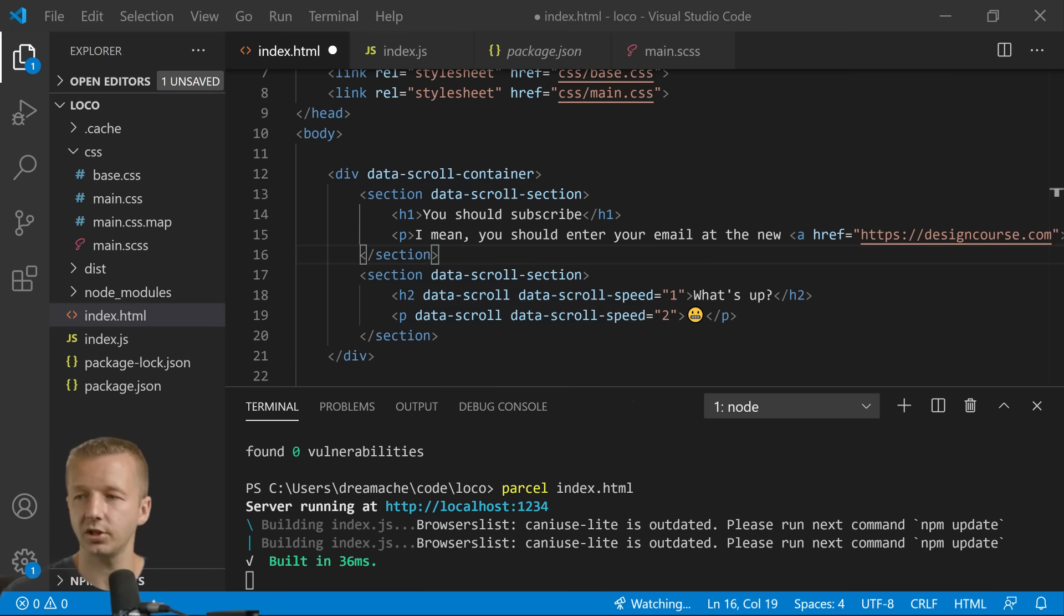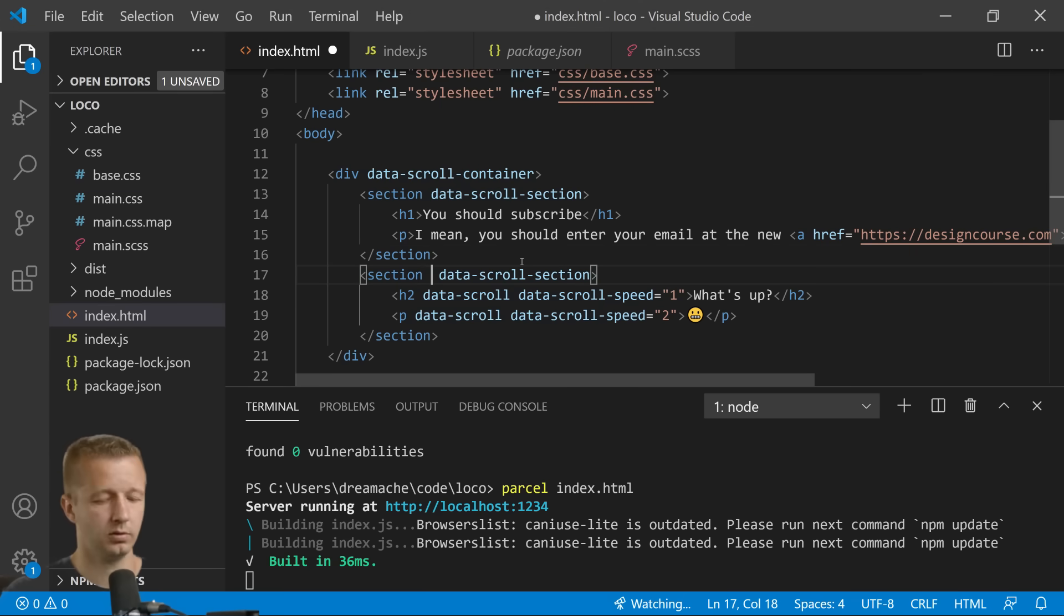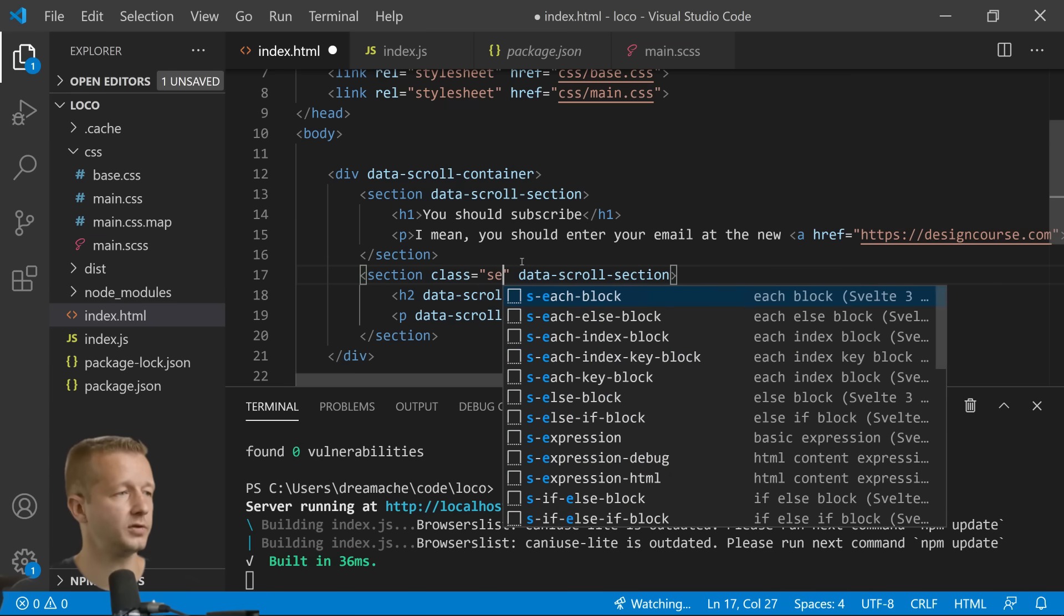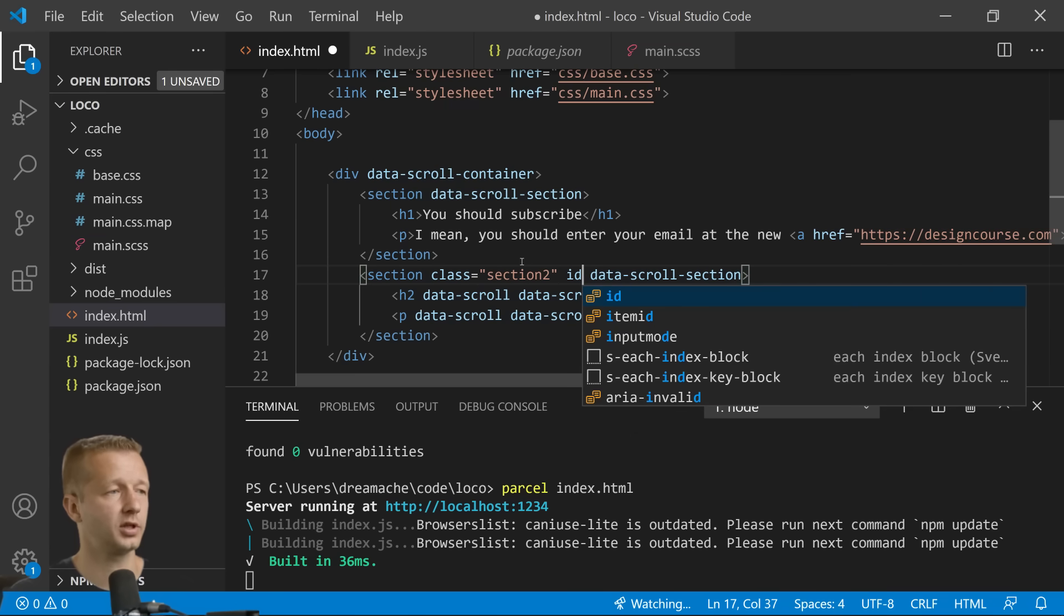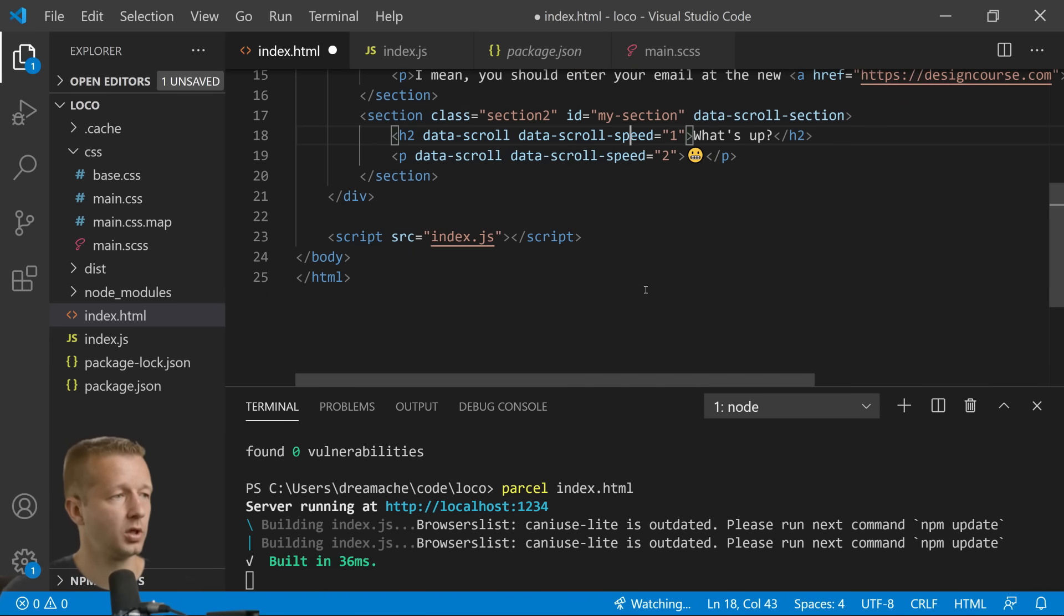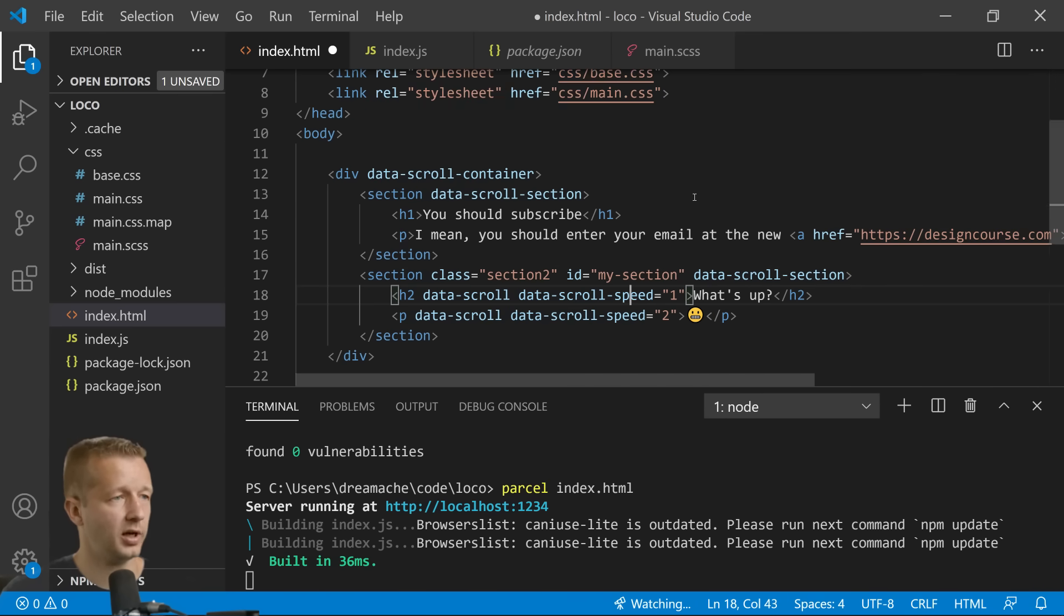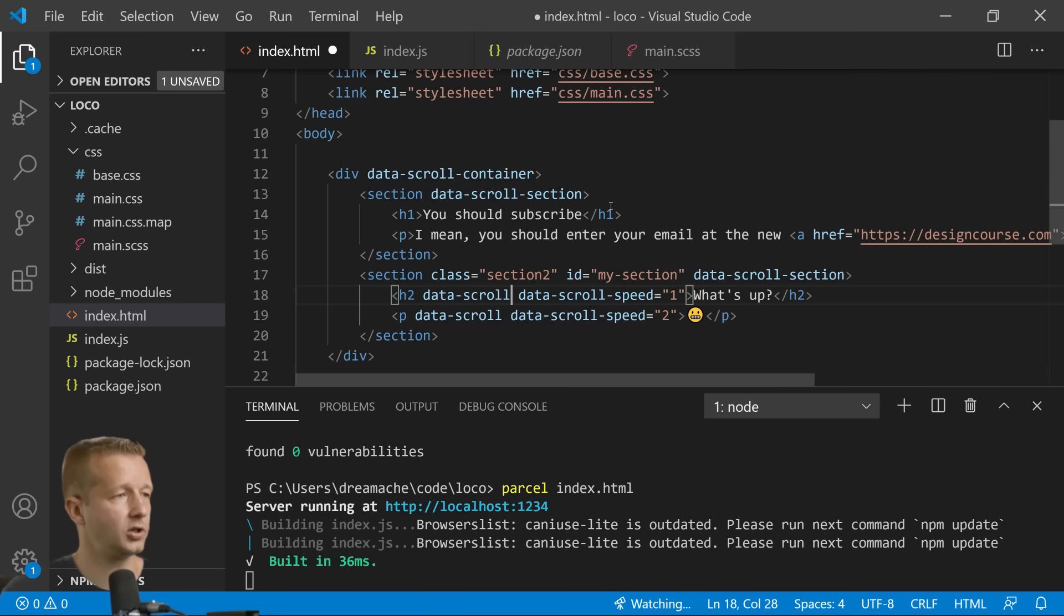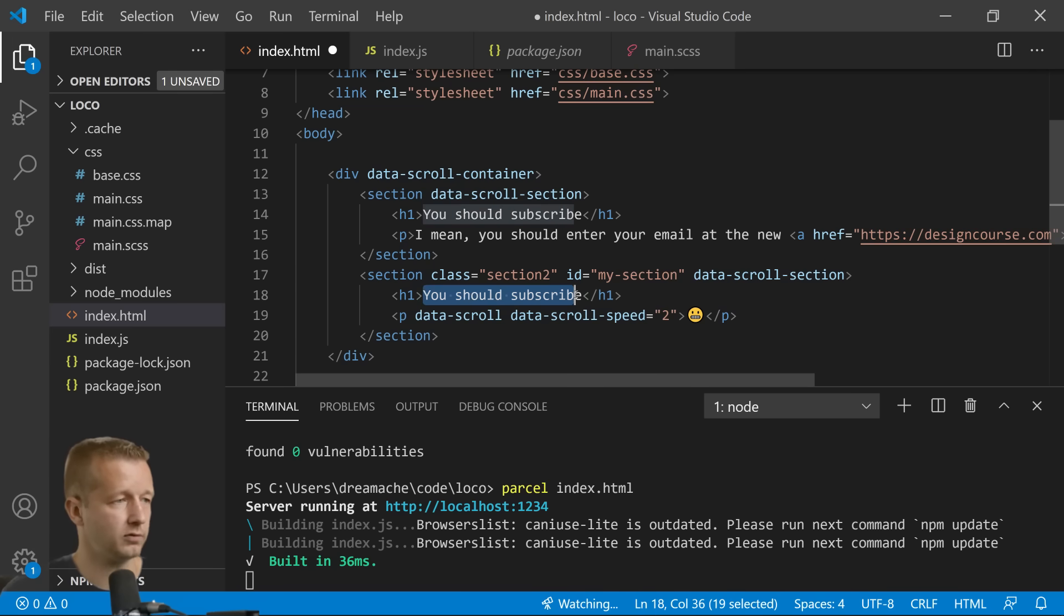And the next section we're going to have is a class of section two because we're going to reference this specifically. We're also going to do an ID and you'll see why we use that in a little bit later in the tutorial. And notice we also have this custom data attribute data-scroll-section.